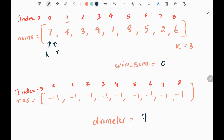Then I will initialize left and right pointers pointing to the 0th index, and initialize the window sum as 0. This variable is where we are going to calculate the sum of the elements. First we need to check whether we have 7 elements or not. In this case we don't, so we are going to add 7 to the window sum — 0 plus 7 becomes 7.